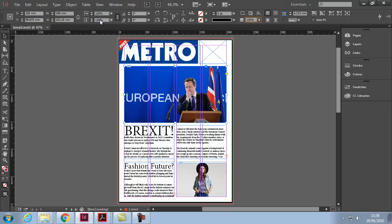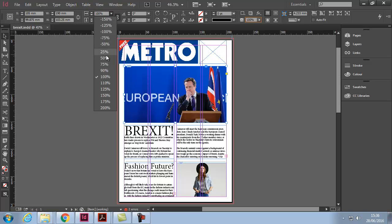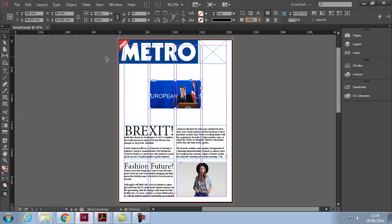Now let's look at the X and Y percentage values — these relate to scaling. If we change it to 50, it drops the size of the frame by 50% and also scales the content, so notice this one affects both the content and the frame as they're linked or constrained.